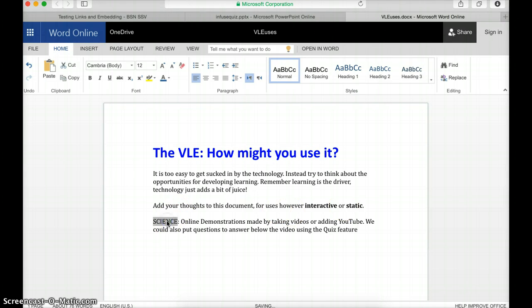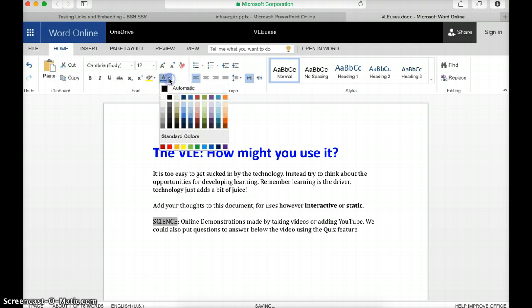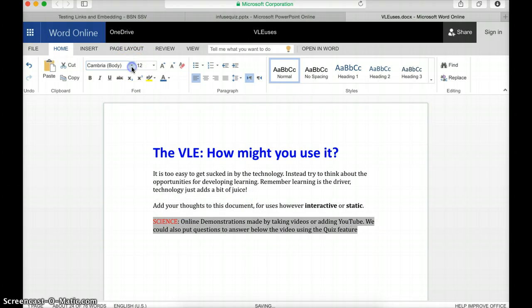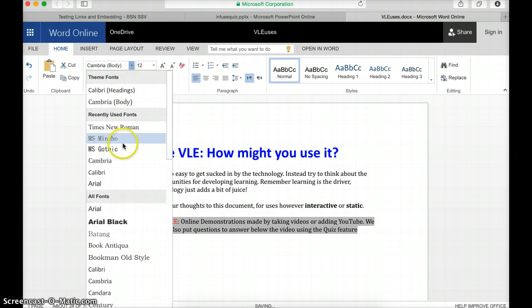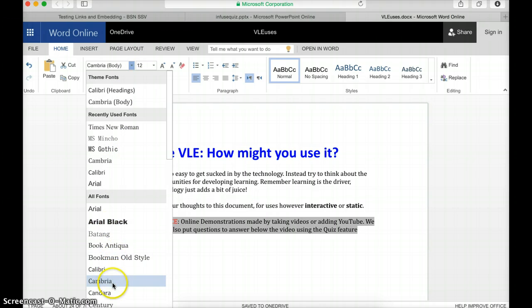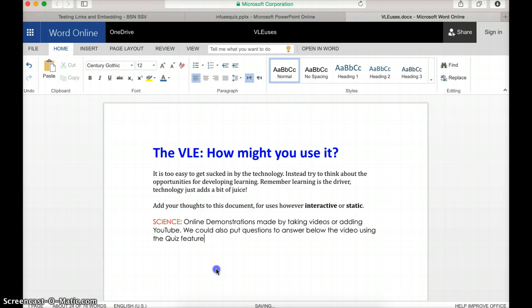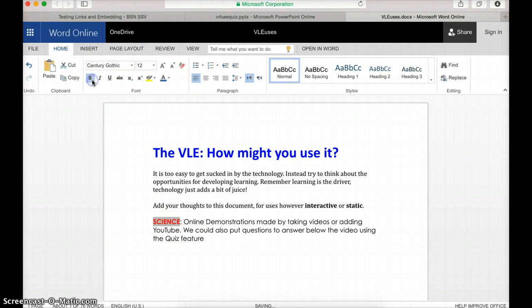Let's just change some of the styles. So I'm going to make this red. In fact, let's just go the whole hog. Let's change the style to something different. Century Gothic. There we are. We're going to make that bold, too.